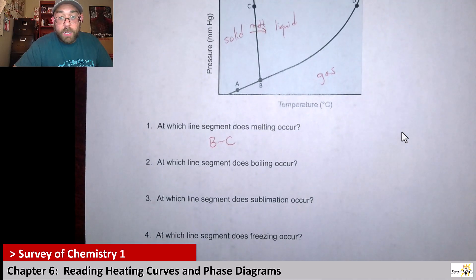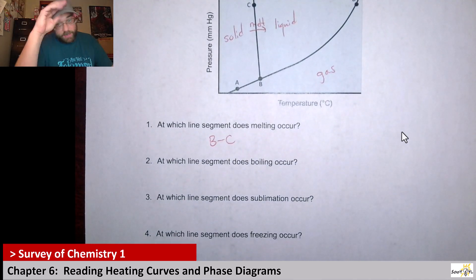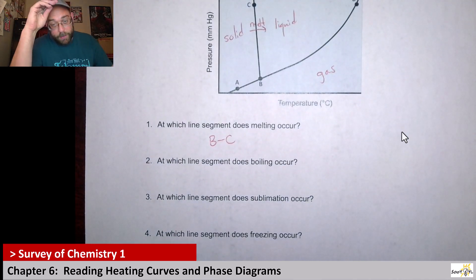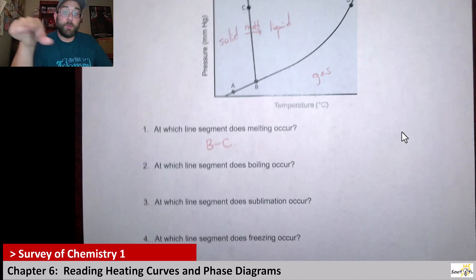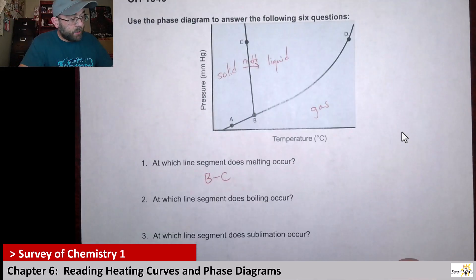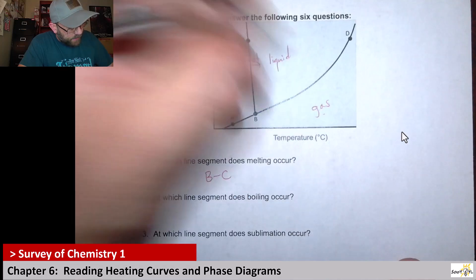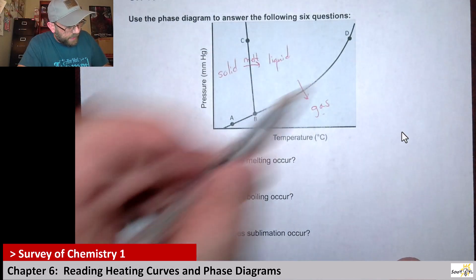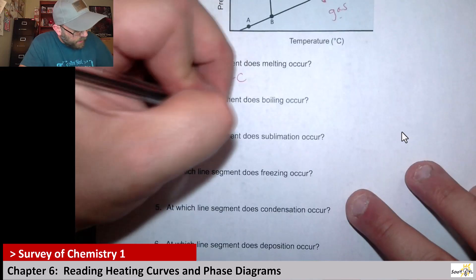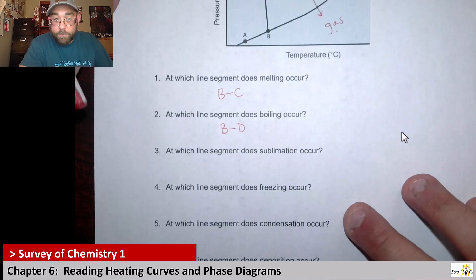Next up it says: at what line segment does boiling occur? Boiling means you go from a liquid to a gas. So liquid to gas — we'd have to cross this line, which spans from B to D. So that would be our line segment for boiling.